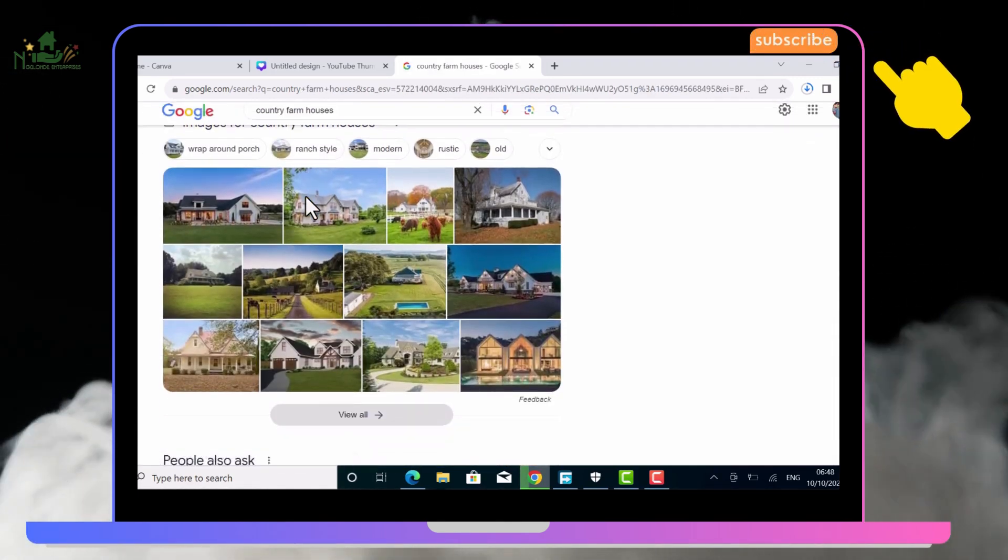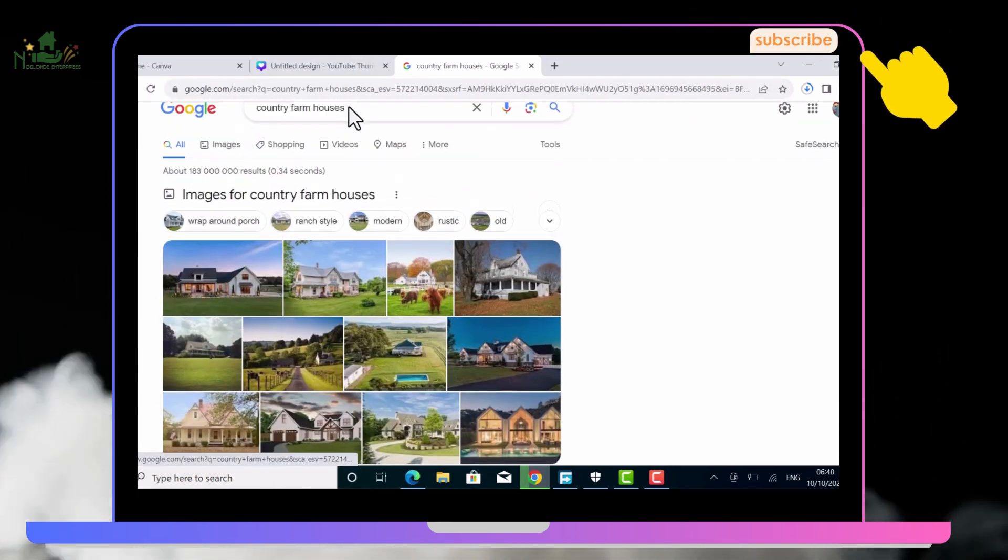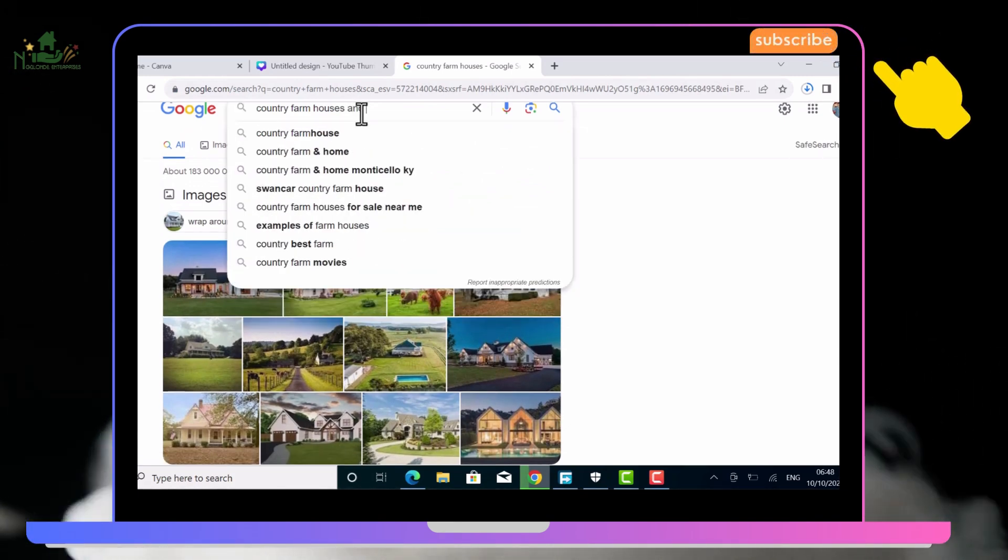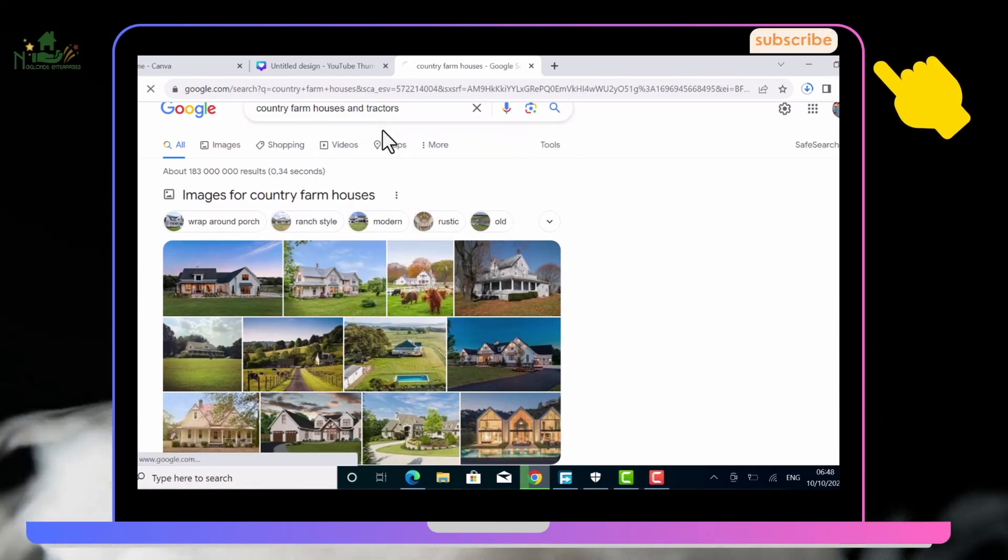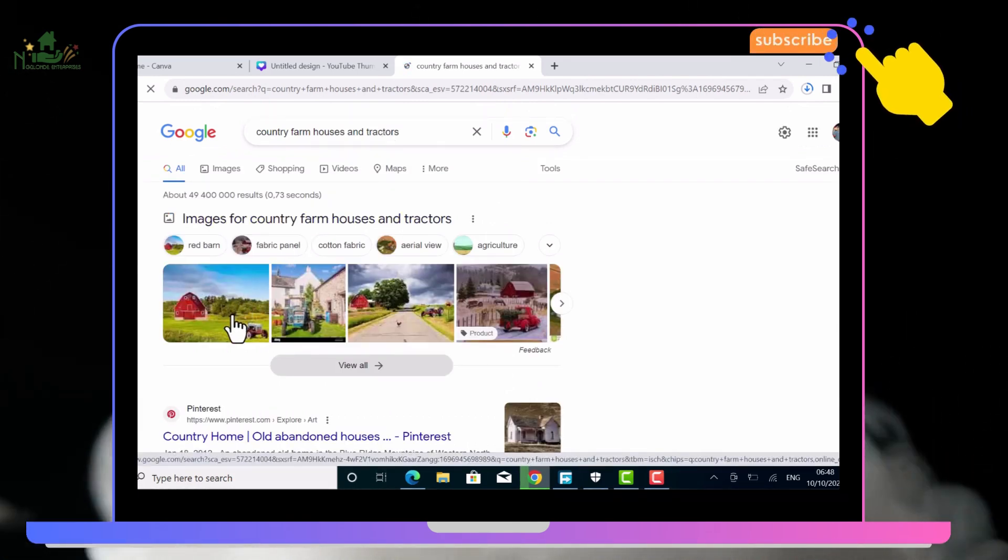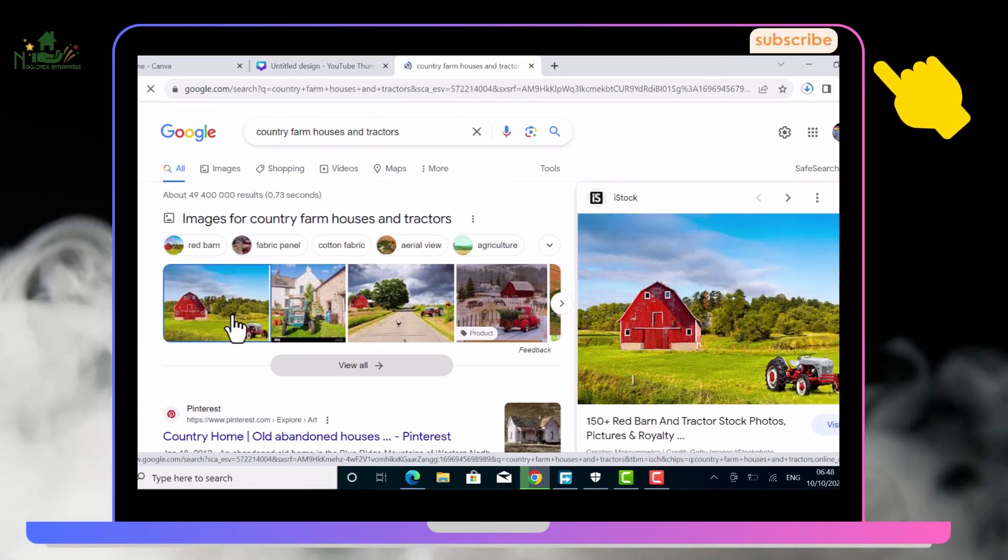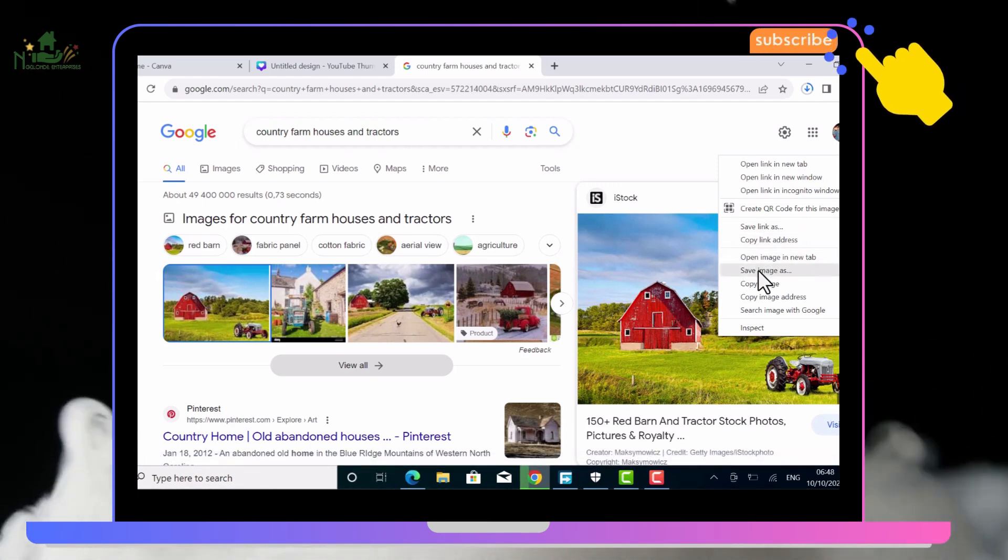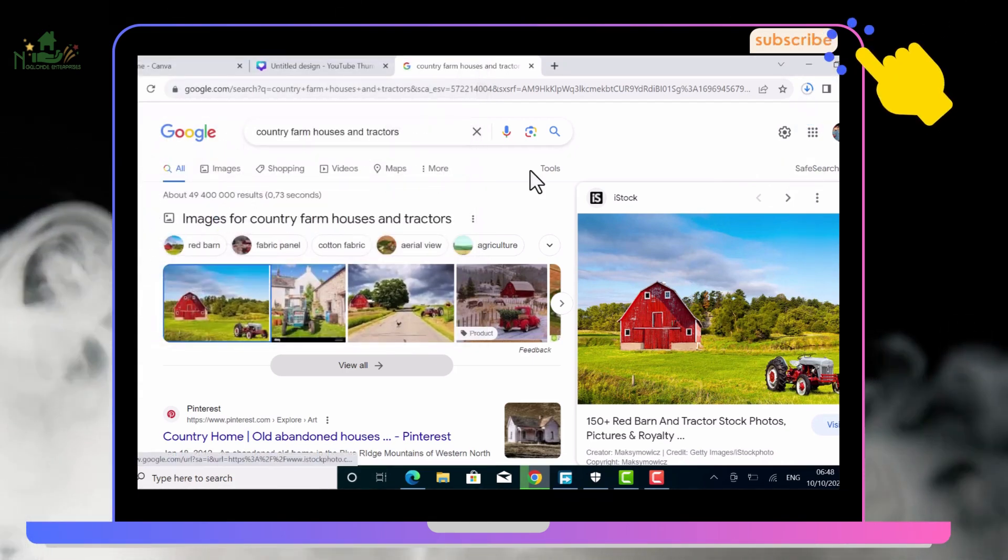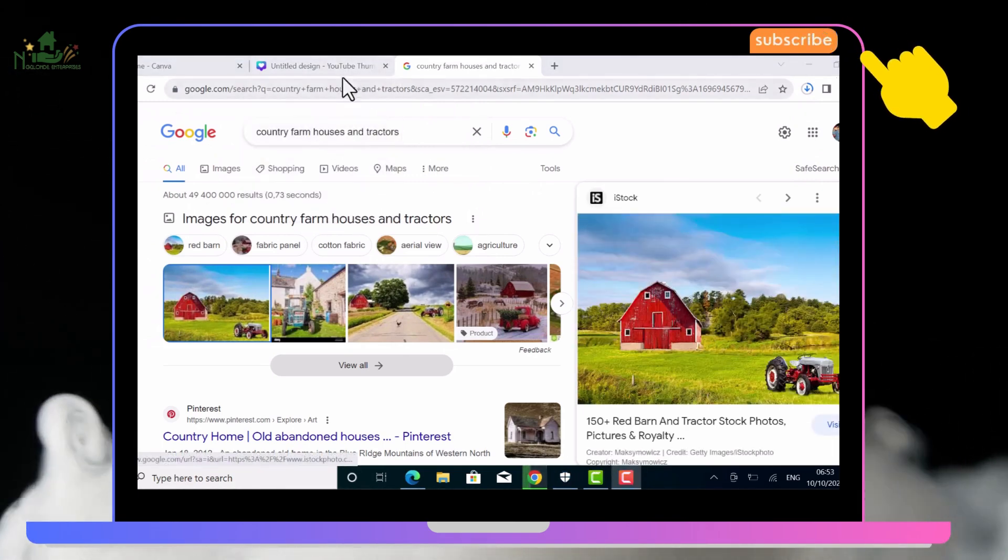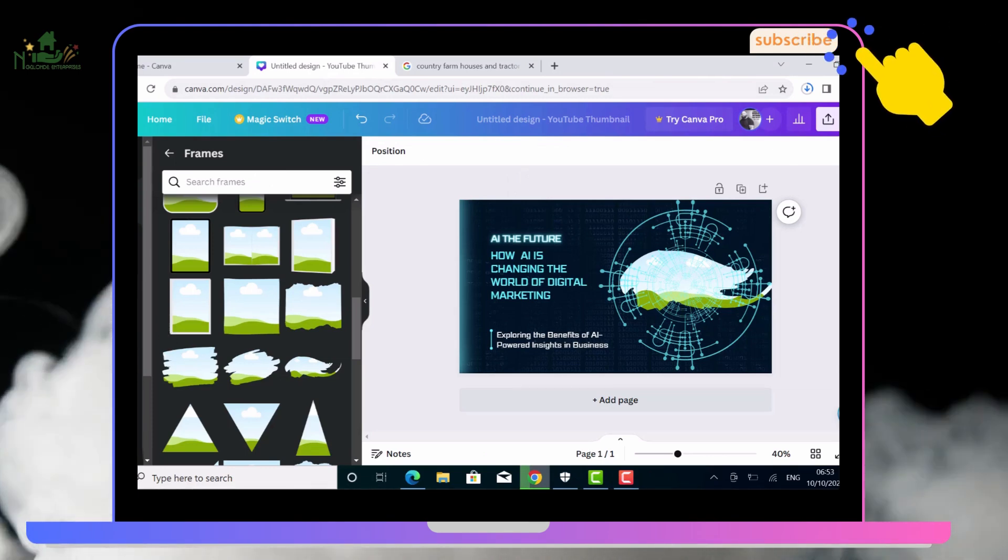Let's look for a picture to use for that frame and search for country farmhouse. Let's try tractor, country farmhouse. There, that's the one. Let's download, save image. Now let's go back to our editor and upload that picture.